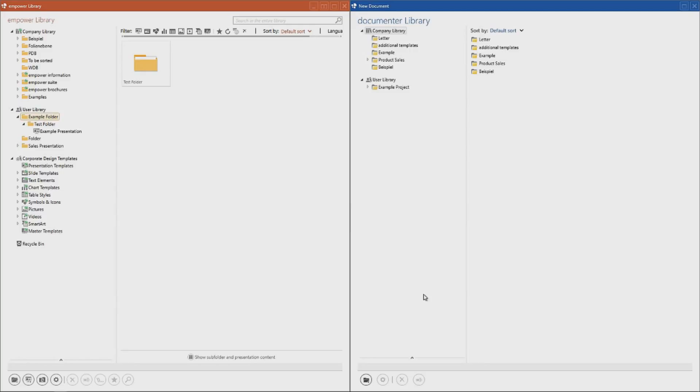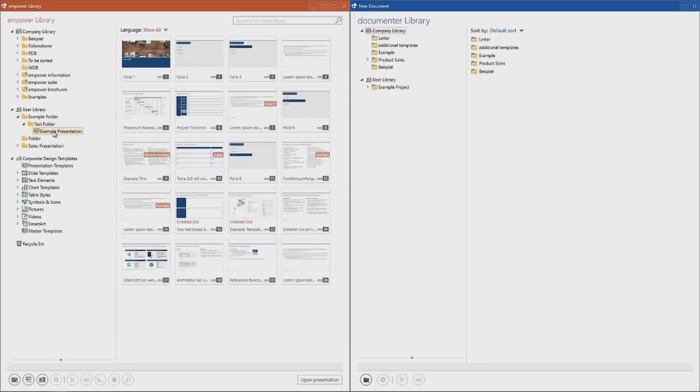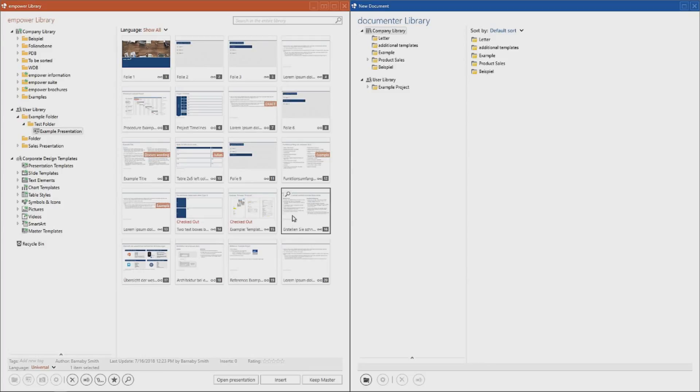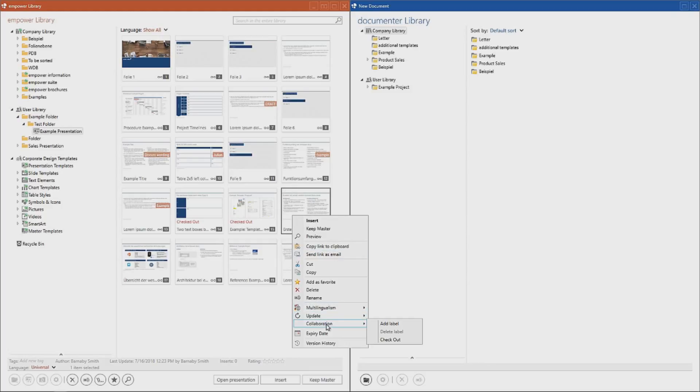Now that we have colleagues sharing a folder, we can start collaborating. For example, we want to work together on this presentation. Empower Slides provides us with a number of useful tools to do so. The Checkout function in the library allows you to display to other users that you are working on a document. This way you avoid discrepancies caused by other users working on the same document. To check out a slide in the library, simply select it and click on Checkout.